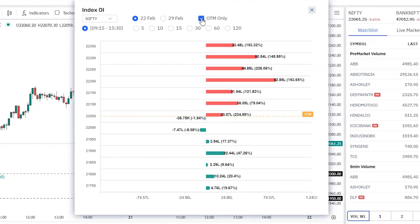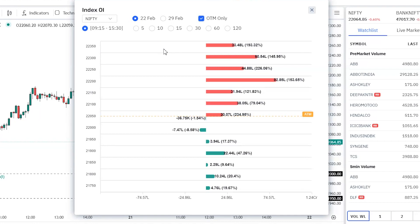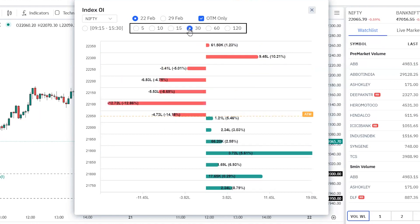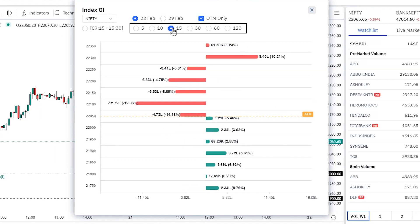Mainly for intraday trades you need to check the OTM data only. Now let us understand the radio buttons below. The first radio button is 9:15 to 3:30 — that is, from 9:15 in the morning to 3:30 in the afternoon, what the OI is telling you throughout the day in terms of highest support or highest resistance. Most importantly, you need to check this Index OI feature during the live market. For that, you have 15-minute, 30-minute, 60-minute, 120-minute, 5-minute, and 10-minute radio buttons, showing where the highest resistance or support zone is in the last selected period.